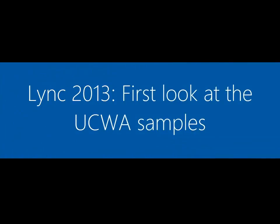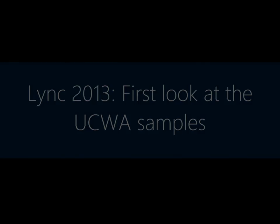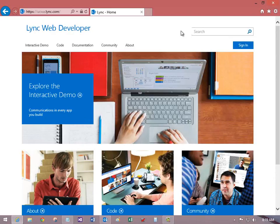Let's take a look at the UCWA sample site as a way to get started developing in UCWA. You see here the website, ucwa.link.com.